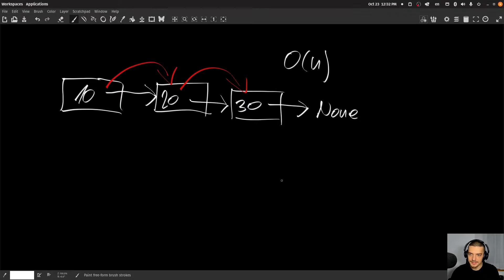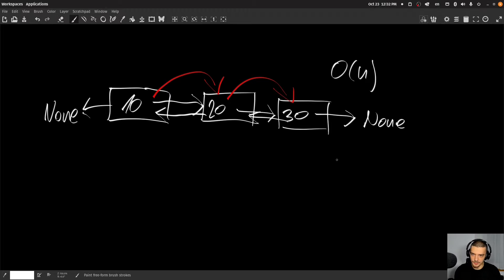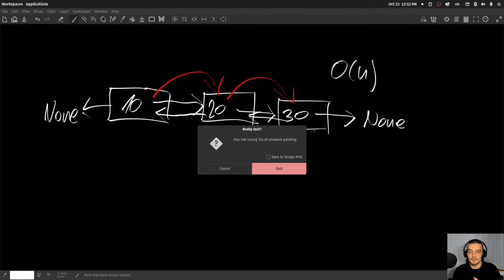That's a linked list. A doubly linked list is the same thing, just that we have two pointers — every node also points to the previous node, so it goes in both directions, with a None reference at each end. This makes it easier to prepend or do certain things. So we have two references going in both directions — that's a doubly linked list. If it's just going in a single direction, we have a normal linked list.